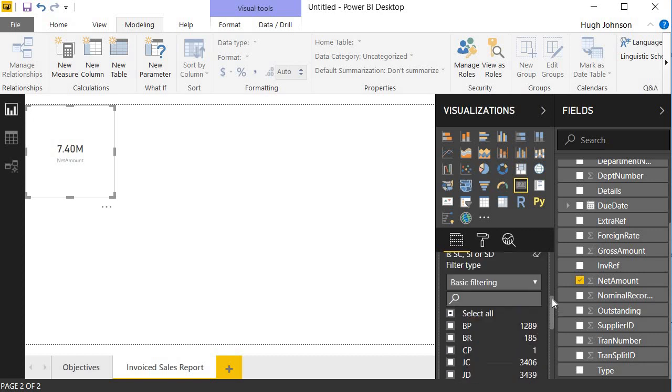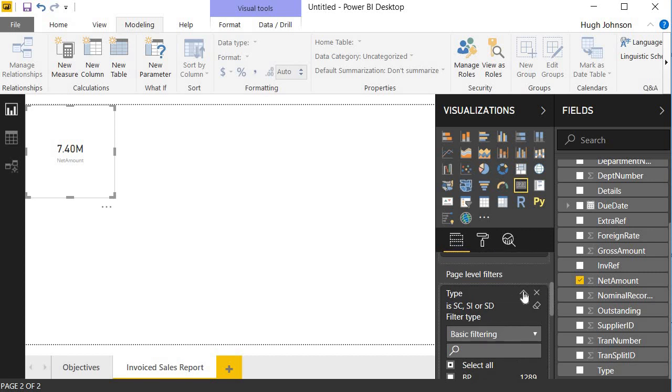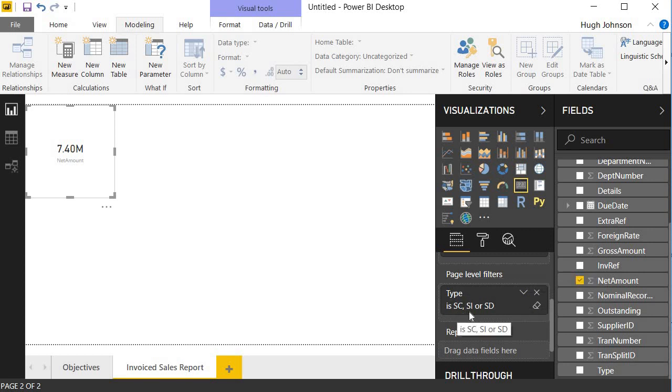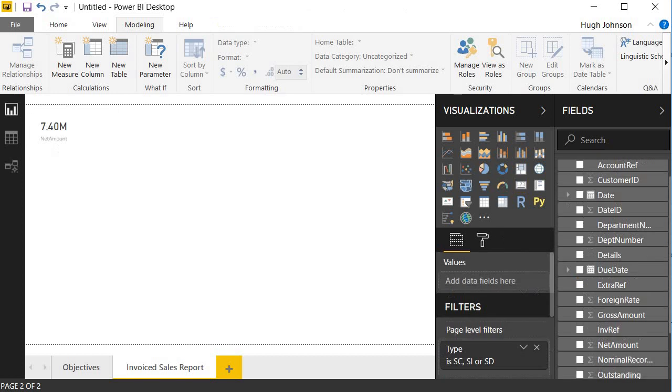And that's applied my filter. I can scroll back up and I can just minimize that. But I can see now within the visualizations pane, I've got a page level filter set for type equals SC, SI, or SD. So I have my total invoiced sales amount of 7.4 million from my entire data set. In my data set, I have a little bit over two years data. So I can always analyze this year compared with last year. But as a total, it doesn't mean anything unless I can slice it by year or by months.